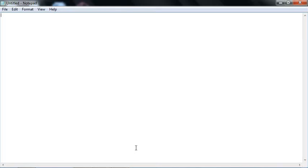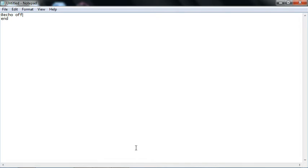Welcome to my video tutorial on .bat programming. In this lesson I'm going to show you how to basically start off with your program. So firstly, if you add @echo off, then type 'end', that will end the code.